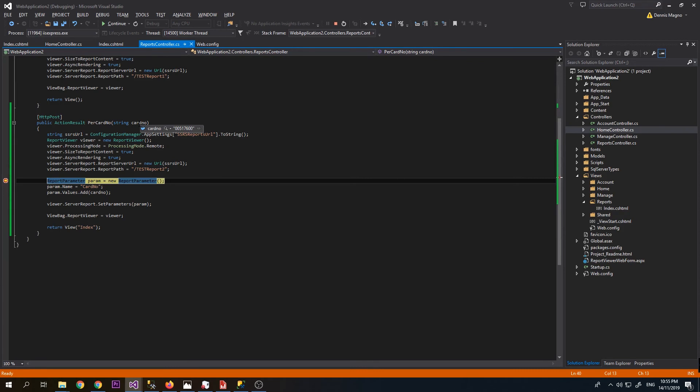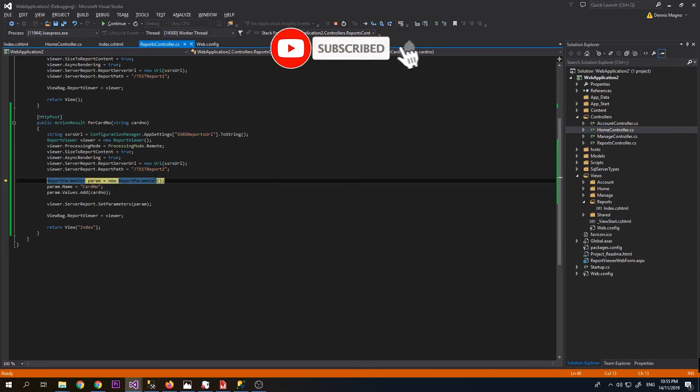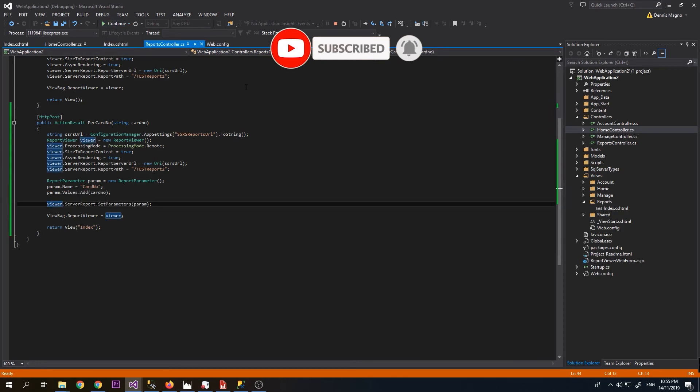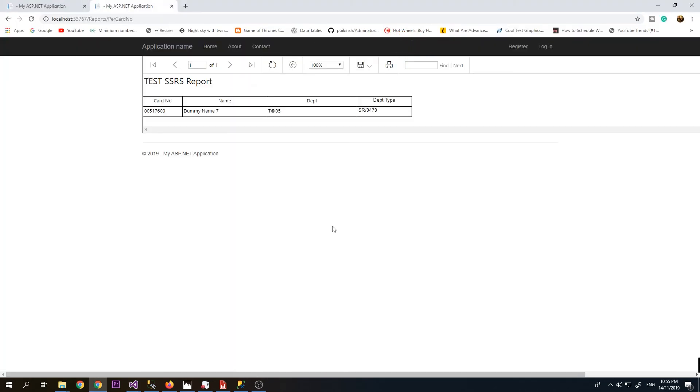Now it's passing the correct value from our text box. As you can see, our filtering is working correctly.